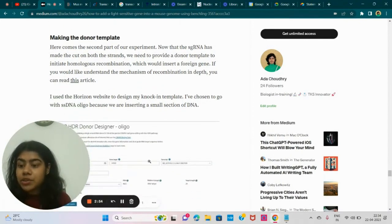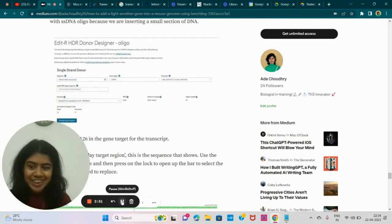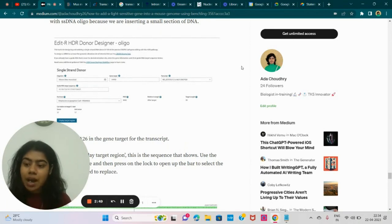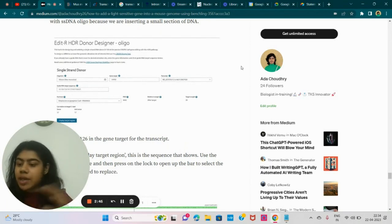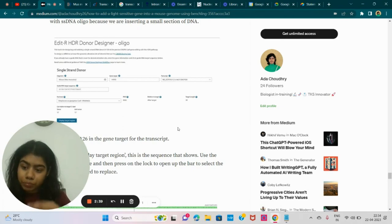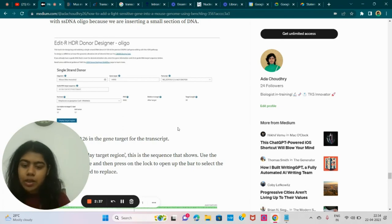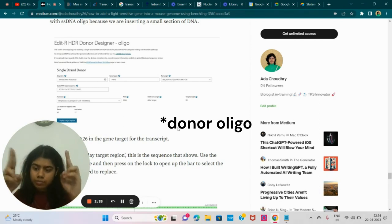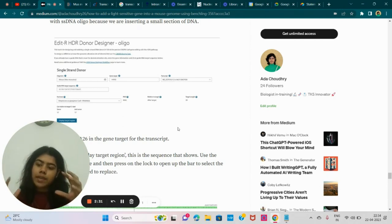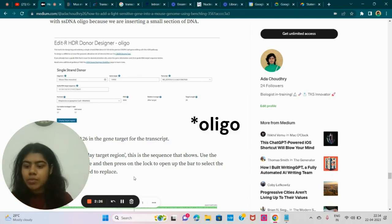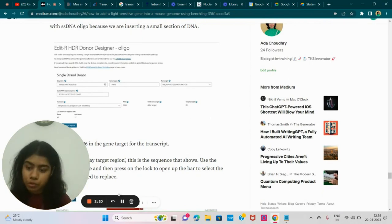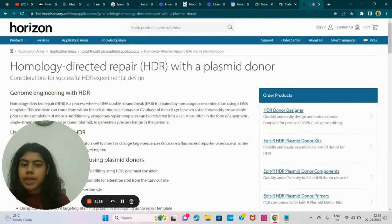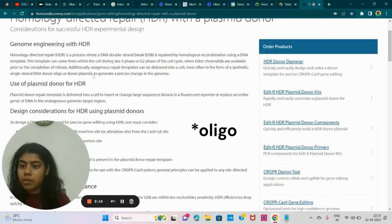Next thing we're going to do is make our donor template. This is very interesting. Until now we went through the whole NCBI and BenchLink to design our sgRNA. Now we're going to design our donor template plasmid. So sgRNA is going to cut out the gene, cut the genome. And then what happens after it cuts? So that's where the plasmid comes in. So we add our chosen gene through the plasmid, which gets integrated into the mouse genome. To design my plasmid, I used a website called Horizon.